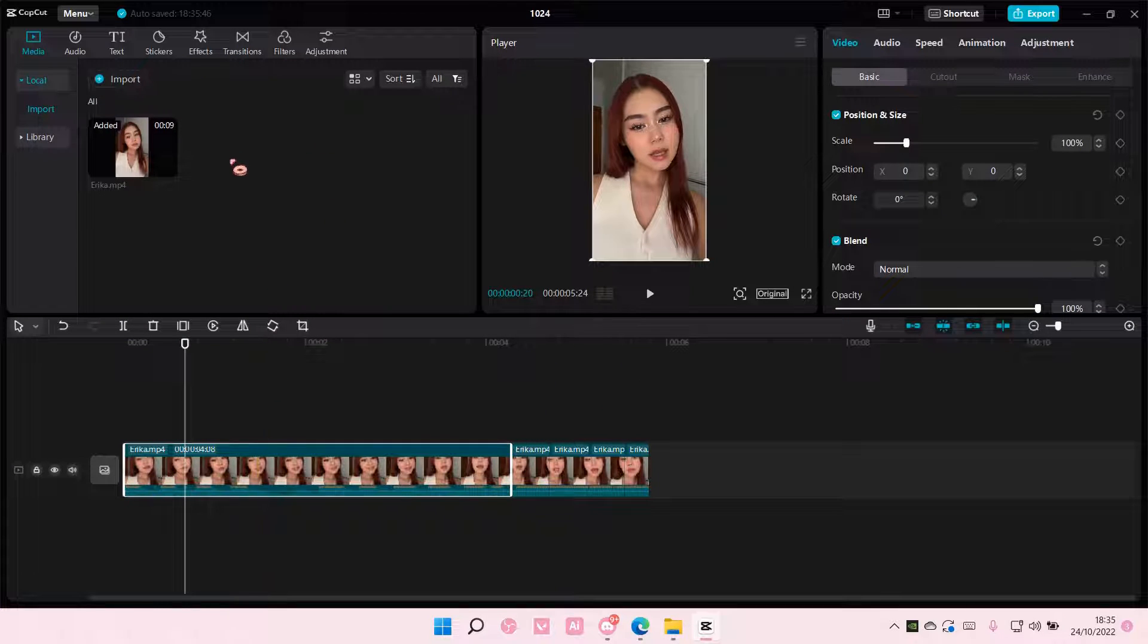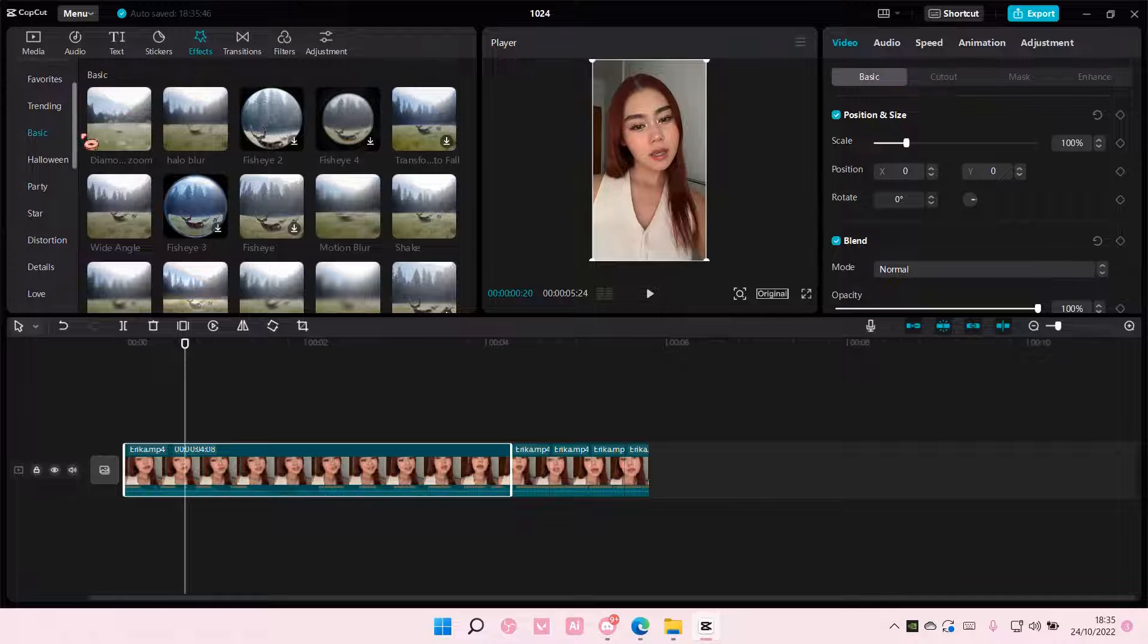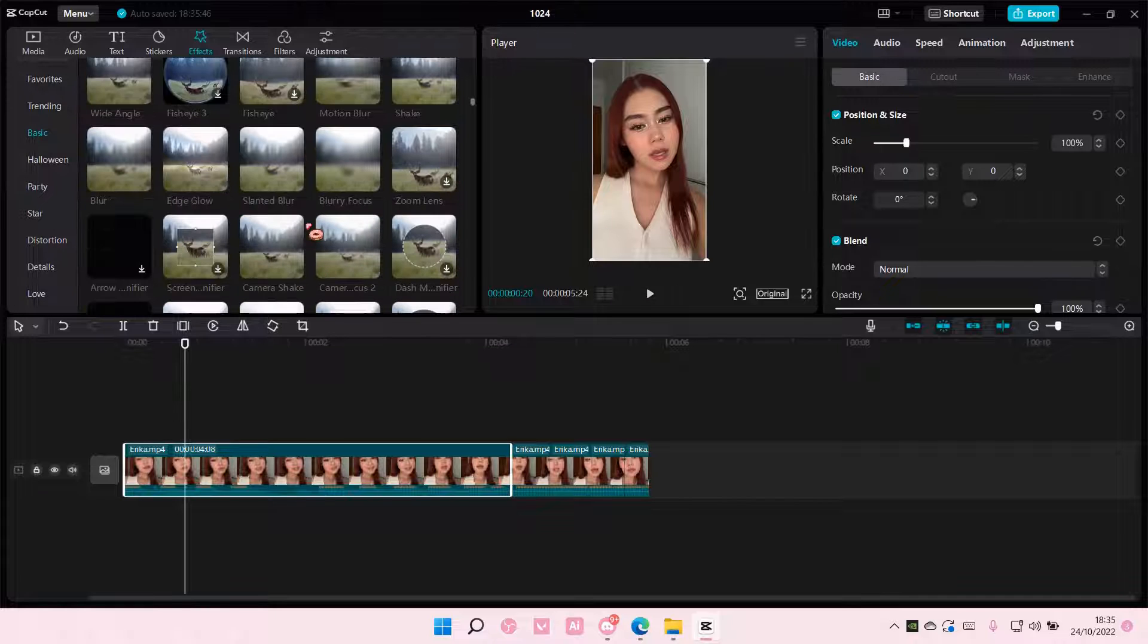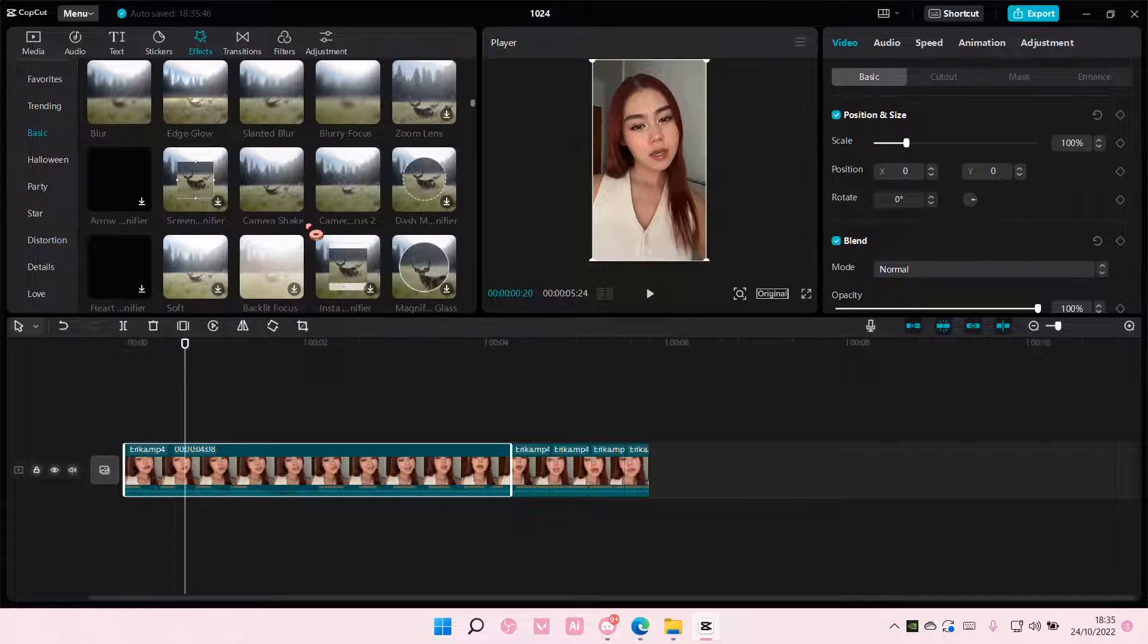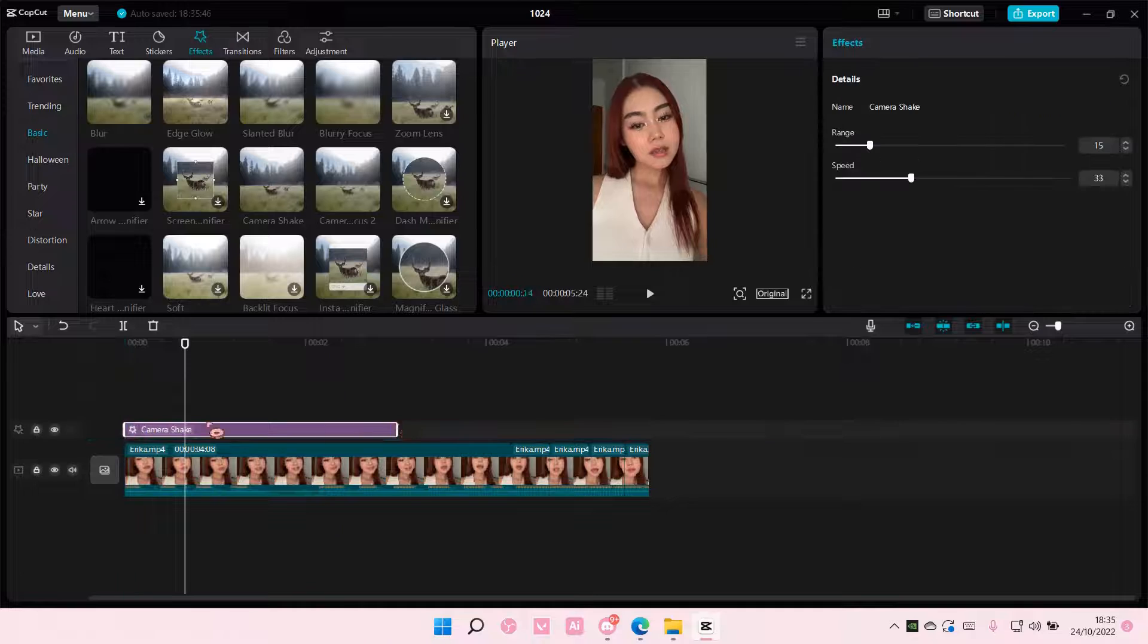You're going to select the first video and go to effects. And you're going to go to basic and add in camera shake and just put on top of it like so.